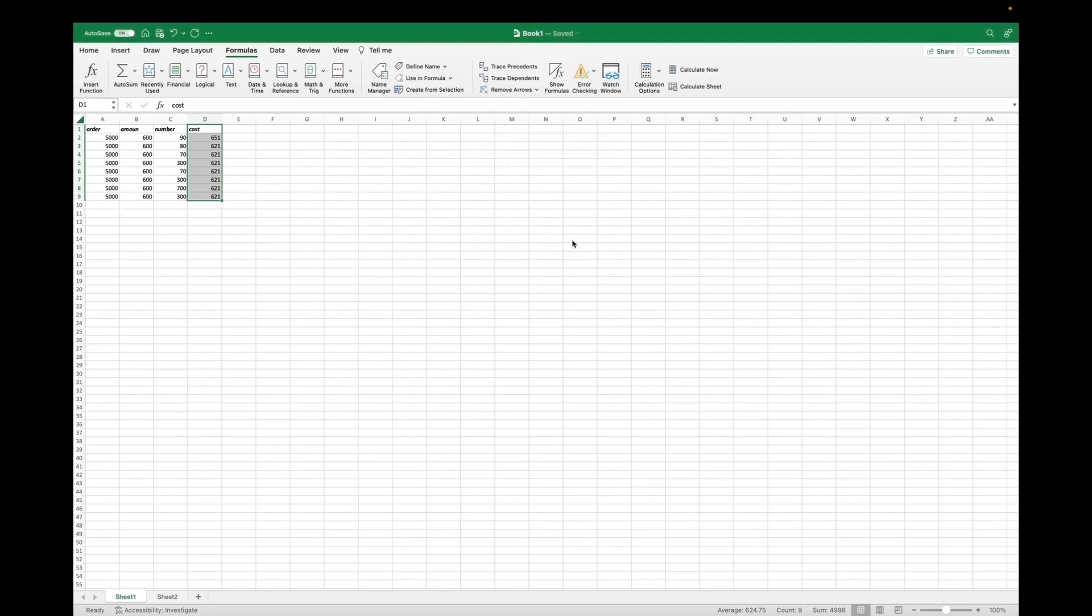So we click OK, and now when we go right here where it says D1 and click on it, we actually can see that column, and it'll bring us back to cost.